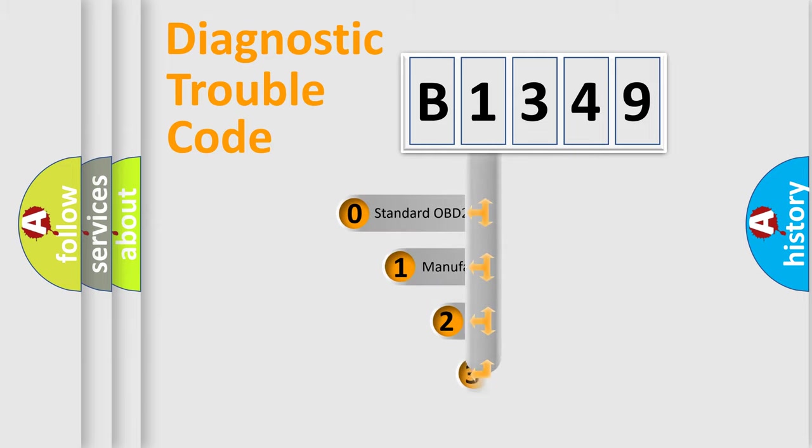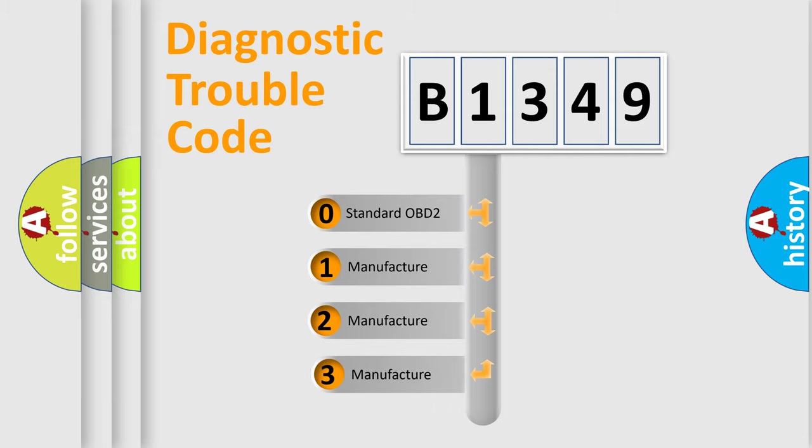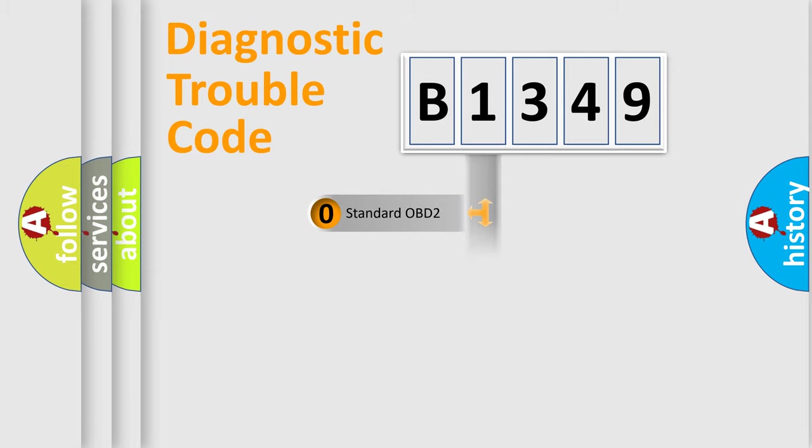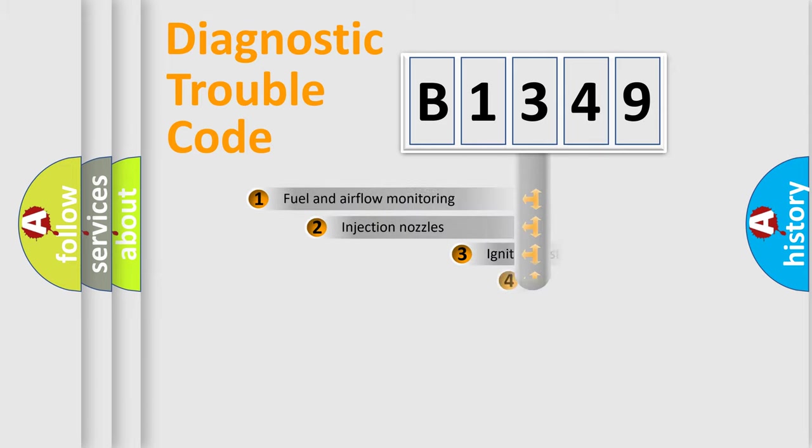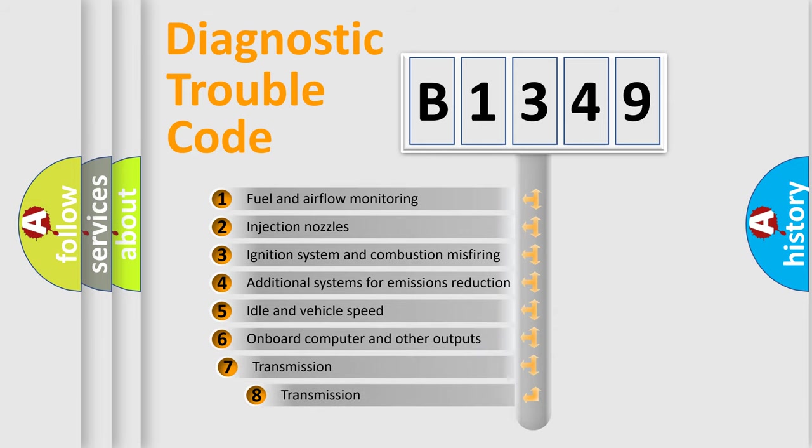This distribution is defined in the first character code. If the second character is expressed as zero, it is a standardized error. In the case of numbers 1, 2, or 3, it is a manufacturer-specific expression of the car error.